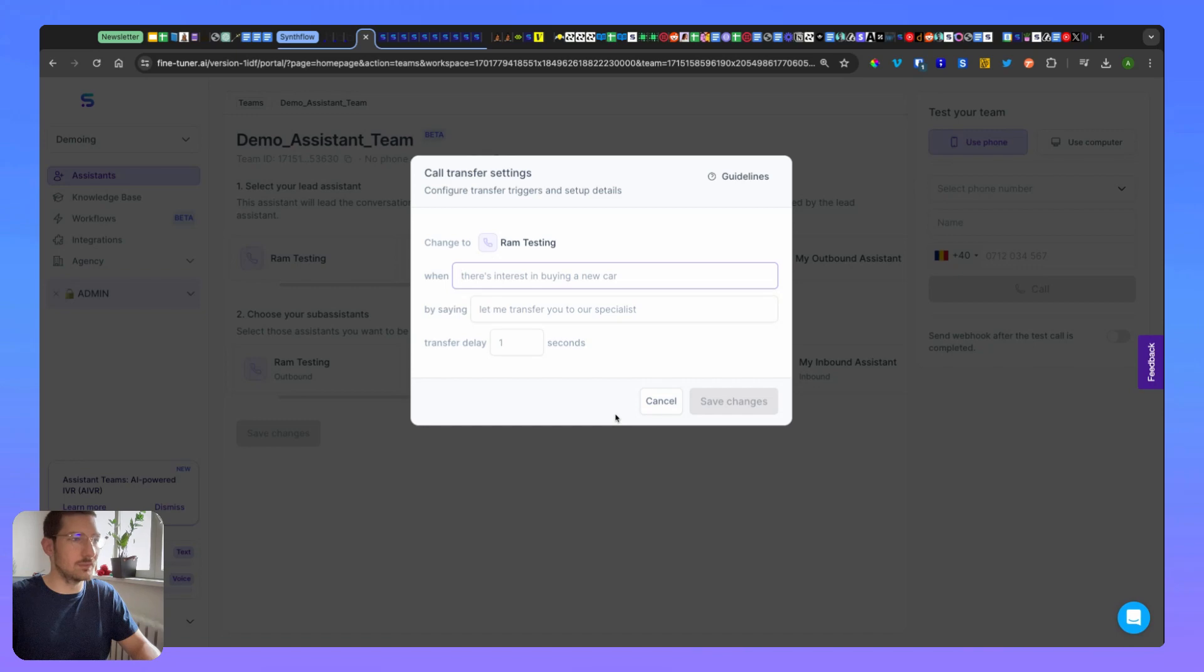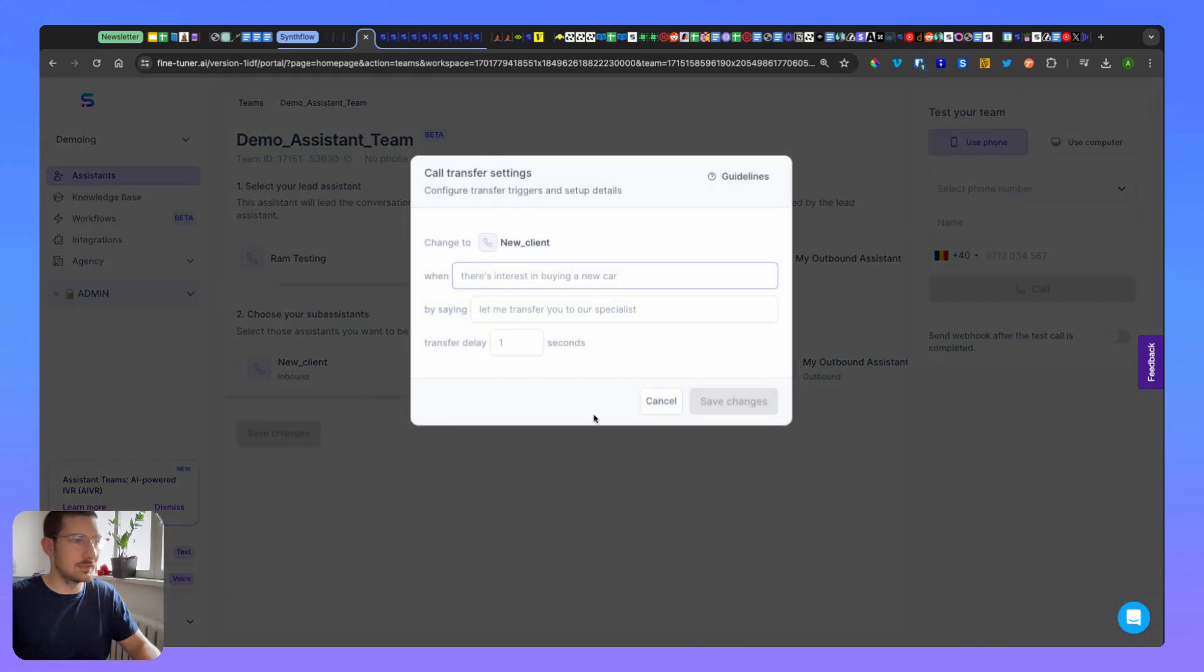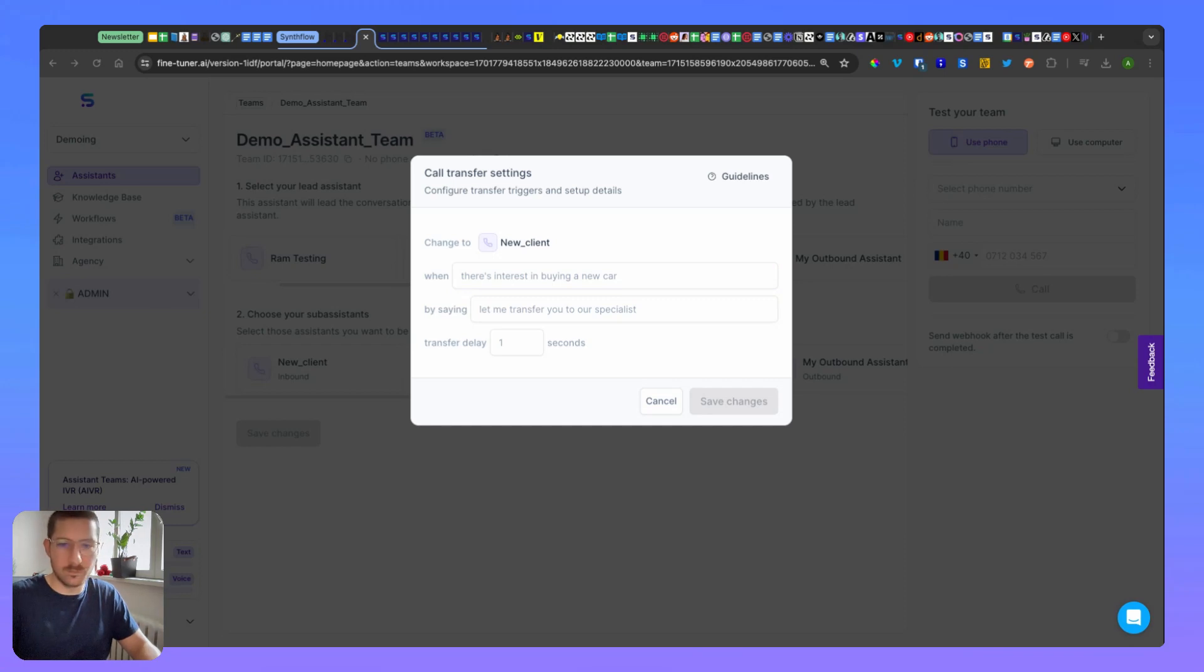Then choose our sub assistants: new client and existing client for now. All right, I selected the wrong one - new client. Now as I chose the new client, we will be prompted to add a couple of things, so let me explain what those settings are.